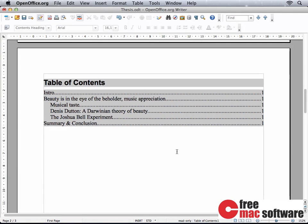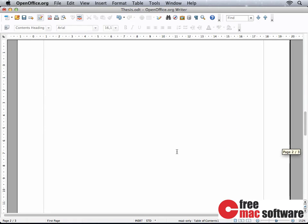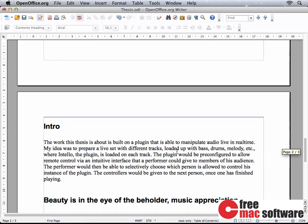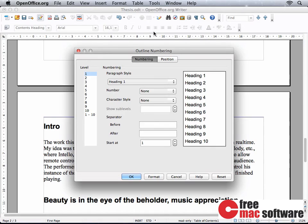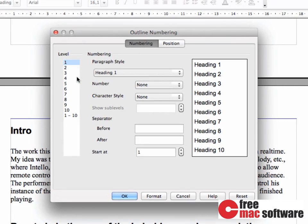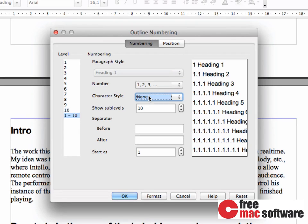This table updates itself automatically whenever a new section has the text style Heading applied to it. Currently it doesn't look right — I want to have a number in front of each section. Looking at the actual headers in the text, there is no outline numbering. Let's fix that by selecting Outline Numbering from the Tools menu. Here we can set the appearance for the basic header styles either separately or all at once. For number, I want to use actual Roman numerals — the preview updates immediately. Let's accept the changes by clicking OK.